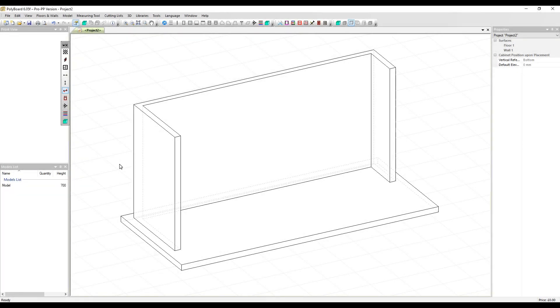In this video, we're going to look at moving and rotating cabinets in project mode. Let's first view this project in plan view.